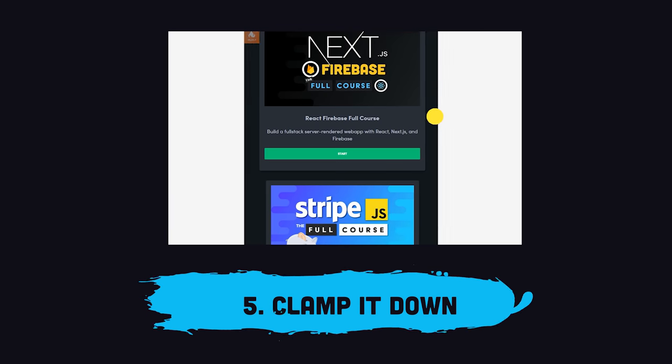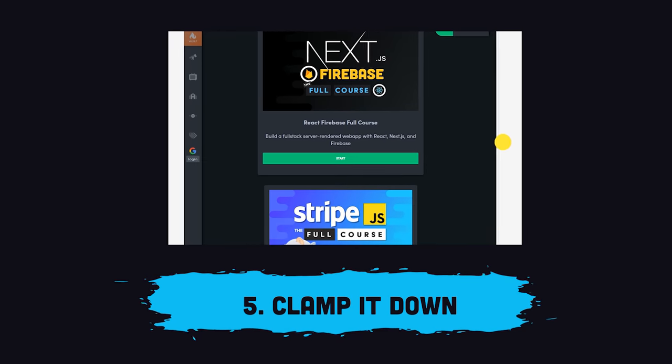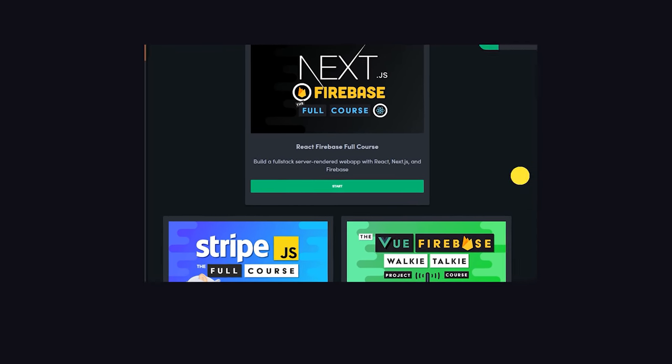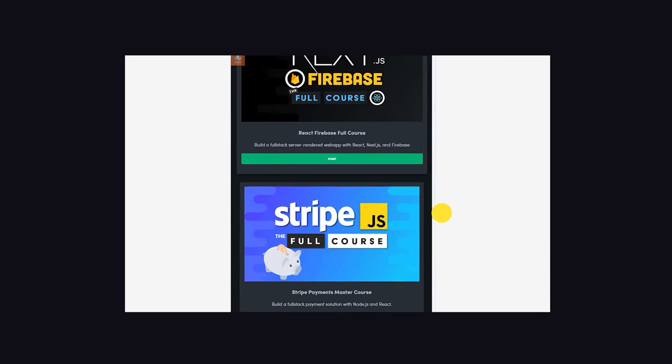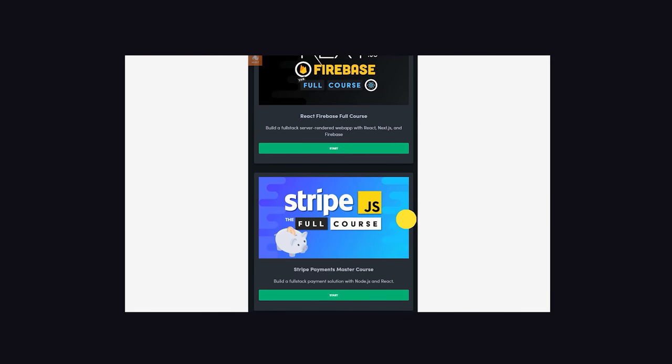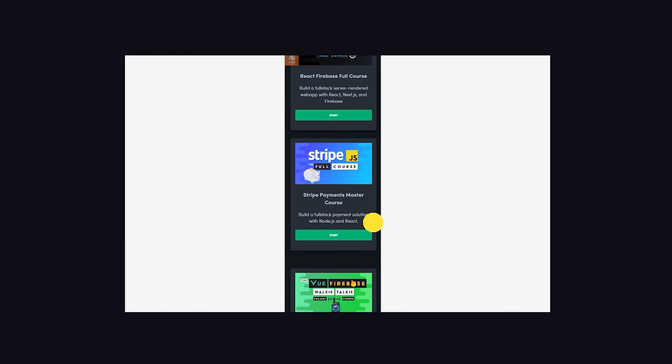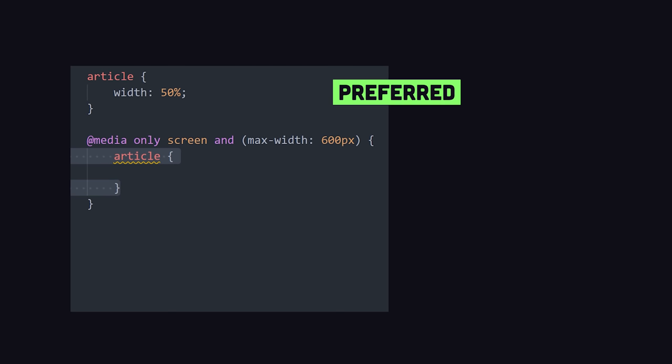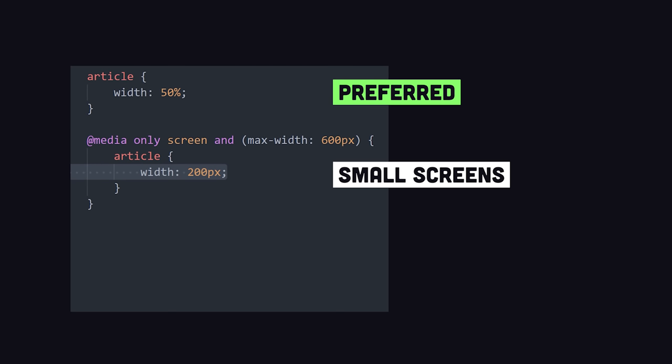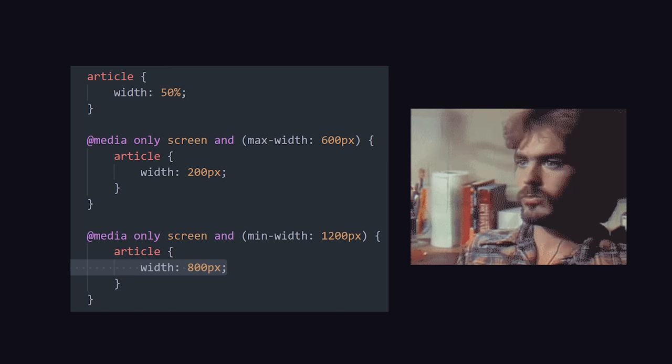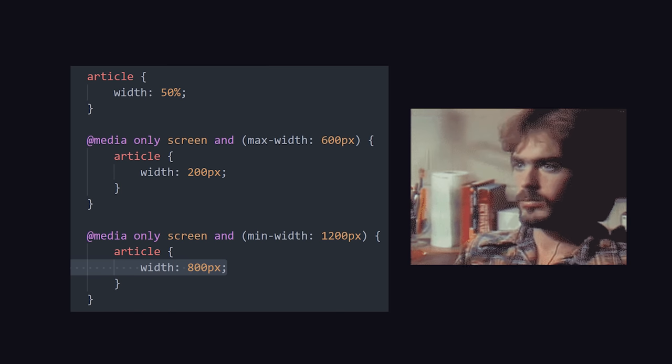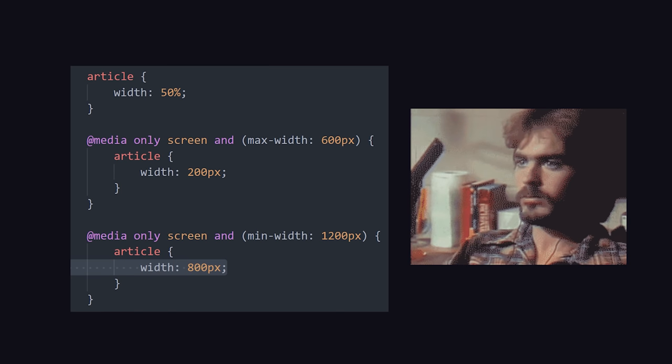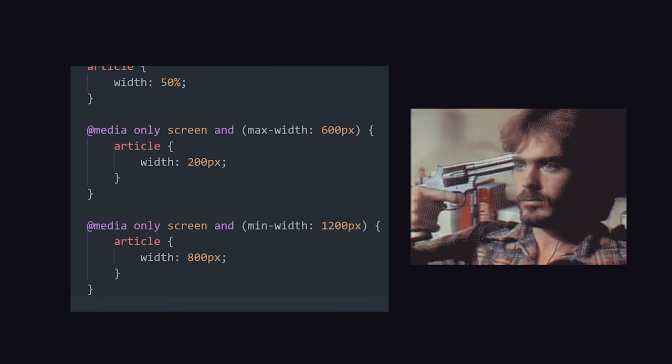Now, 90% of the time when we talk about responsive layouts, we're just talking about changing the width of something based on the available space on the device or viewport. There are many ways you might do that. For example, you might have an article that has a preferred width of 50%, but on small screens, you want to make it fixed at 200 pixels, or fixed at 800 pixels on large screens. You could do that by writing media queries that will apply CSS conditionally based on the viewport size. The only problem with this is that media queries will make you want to off yourself as the project grows larger.